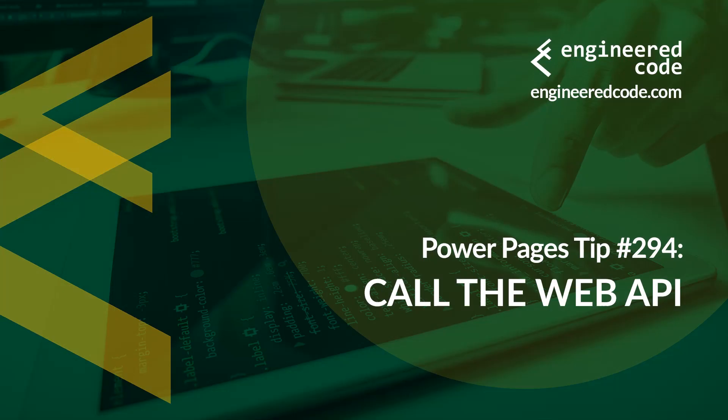Thanks for watching, and I hope you found the Power Pages tip number 294 on Call the Web API useful.